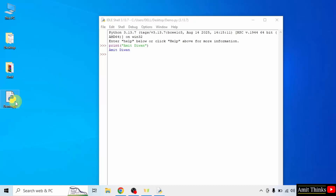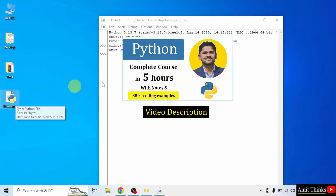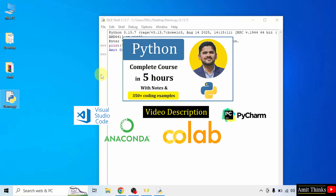We successfully ran our first Python program. For a free Python tutorial, refer to the link in the description of the video. You can also run Python on Google Colab, Anaconda, VS Code, as well as PyCharm. All the links are in the video description.